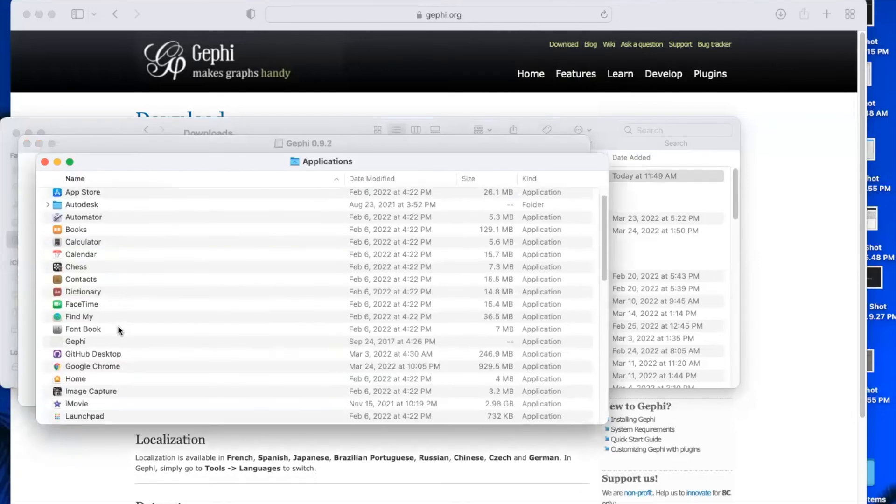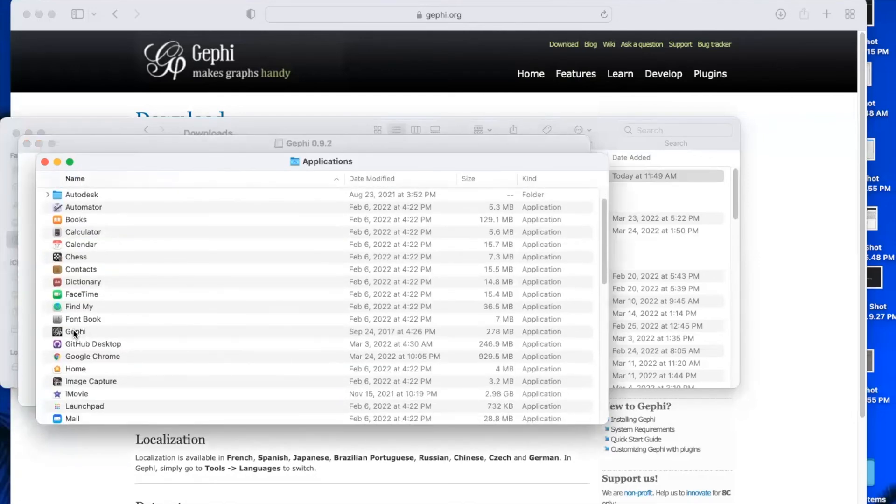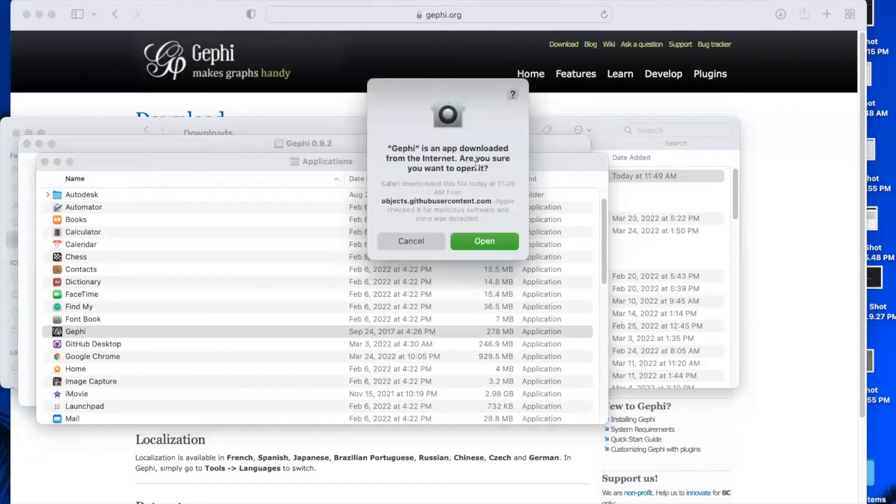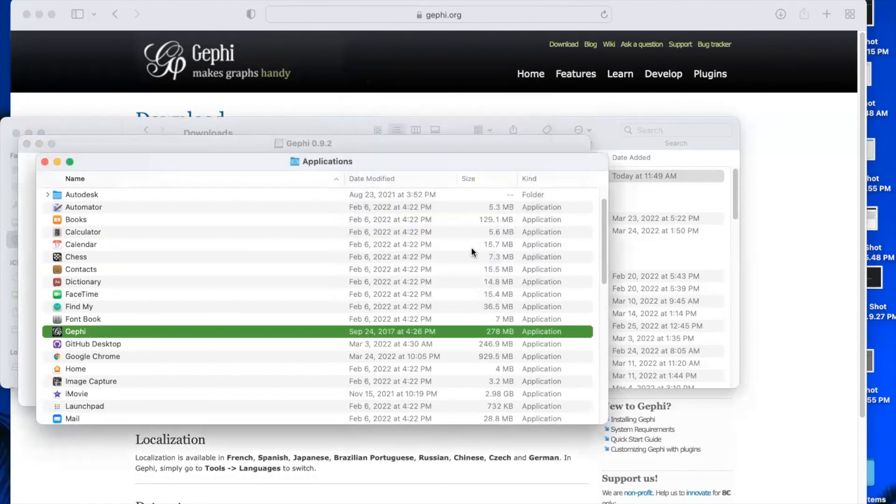And then open it from there. And since you downloaded it from the internet, Mac is going to want to make sure you actually want to open it. So just press open.